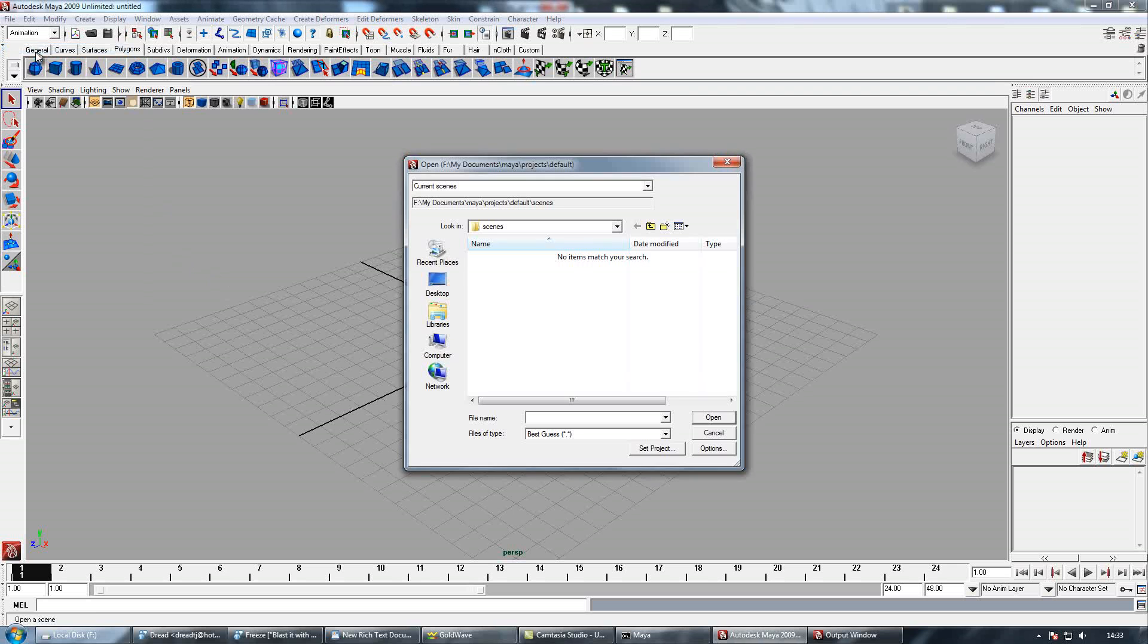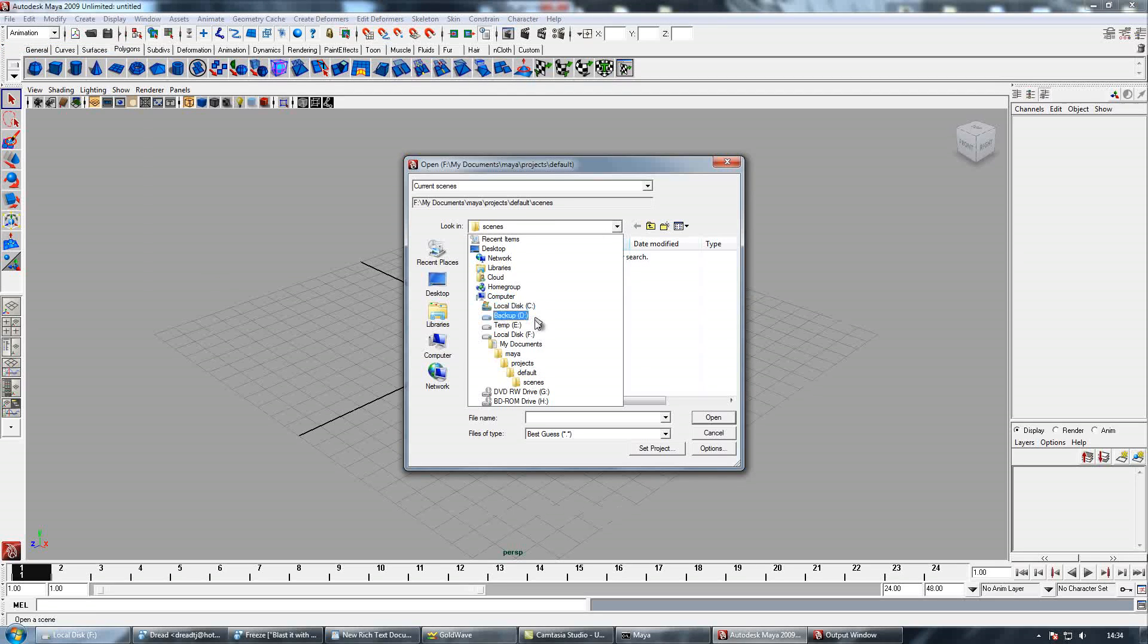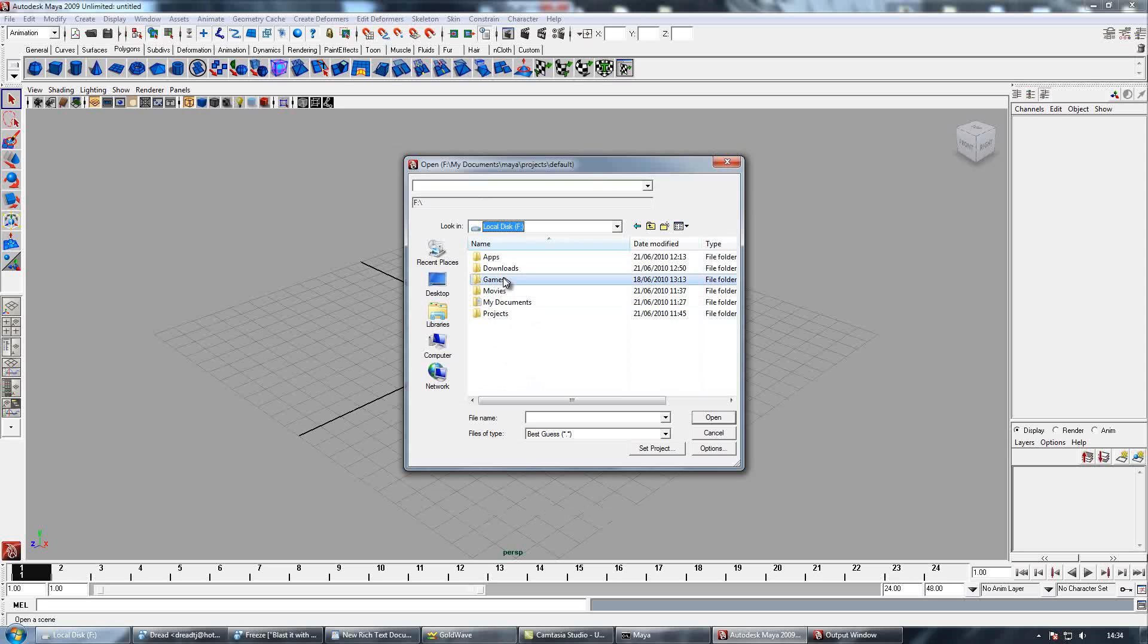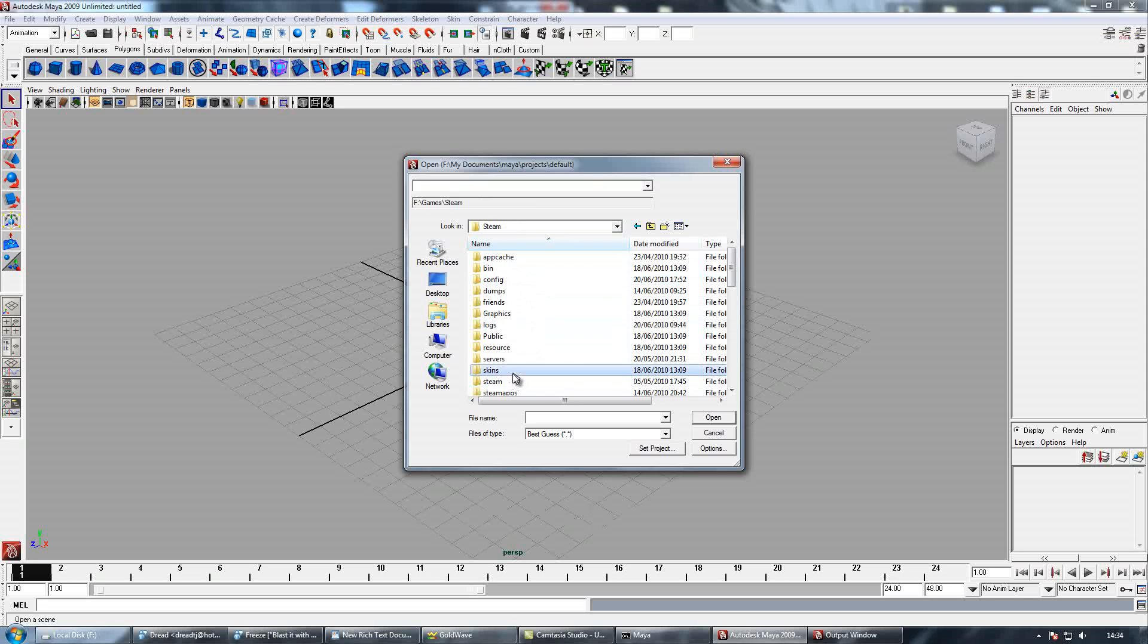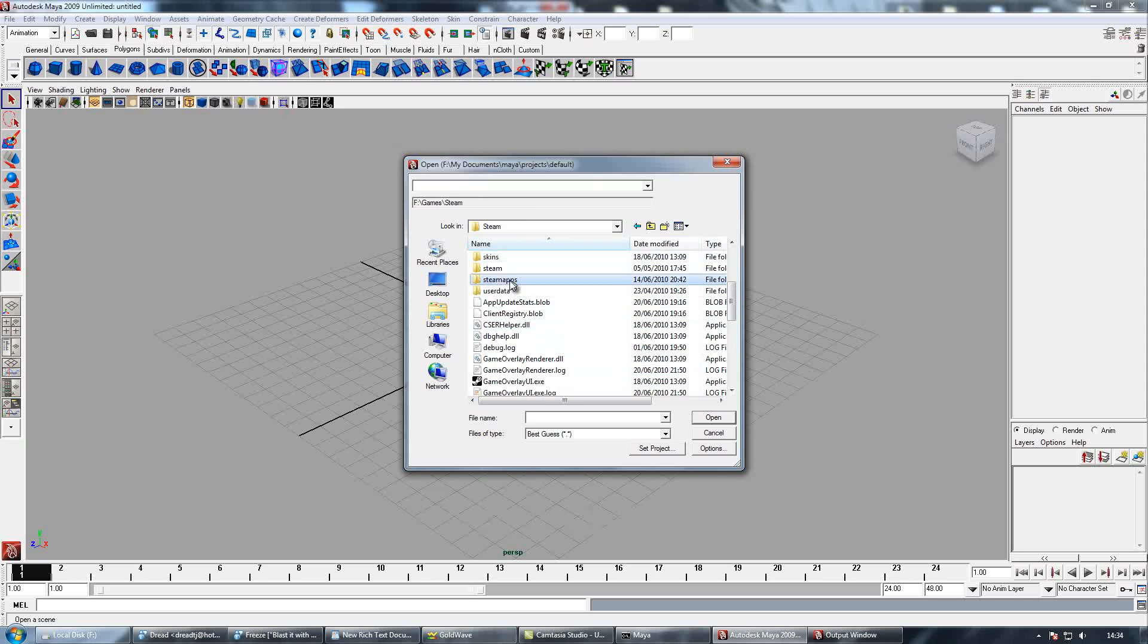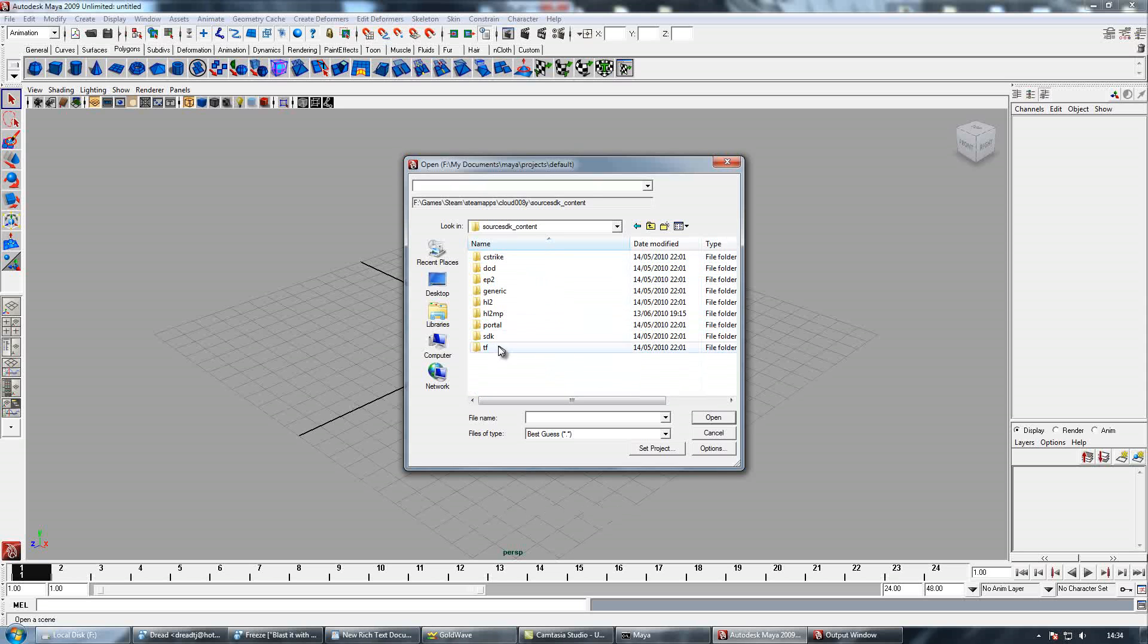You want to go to File, Open, and then browse to your Source kcontent folder, which for me is here, then TF, Model, Source, Player,